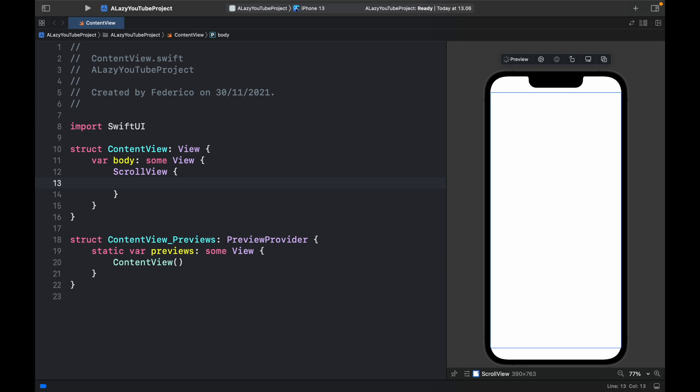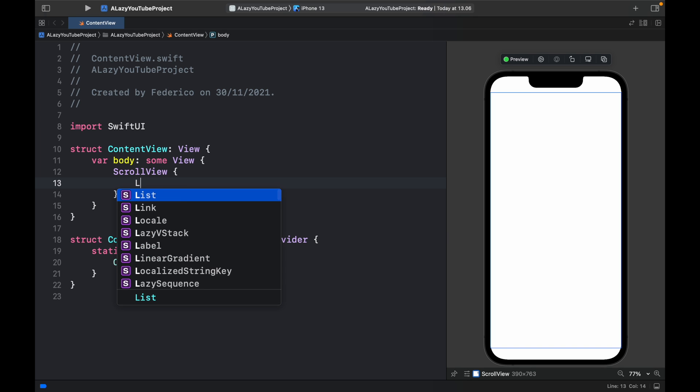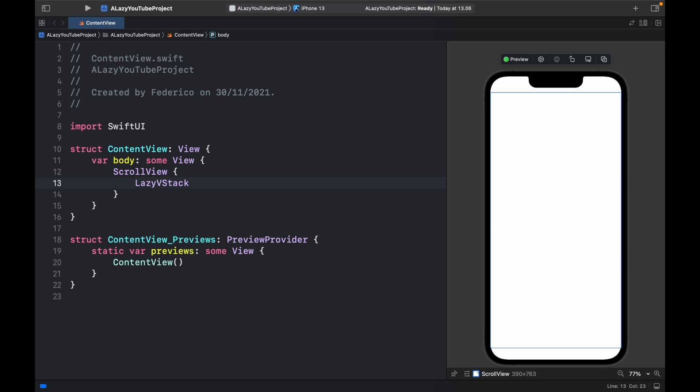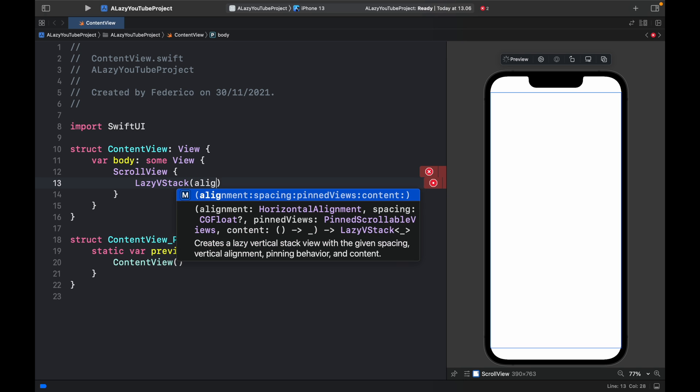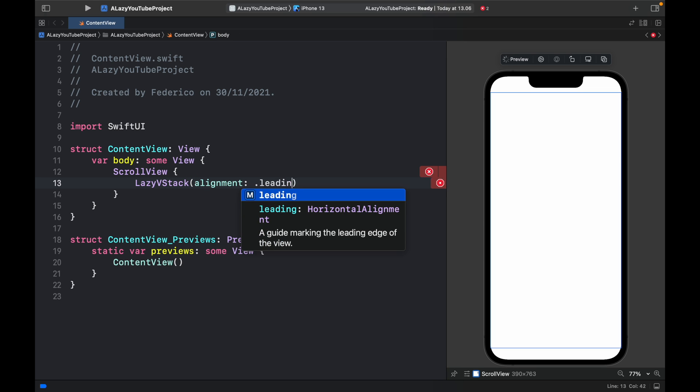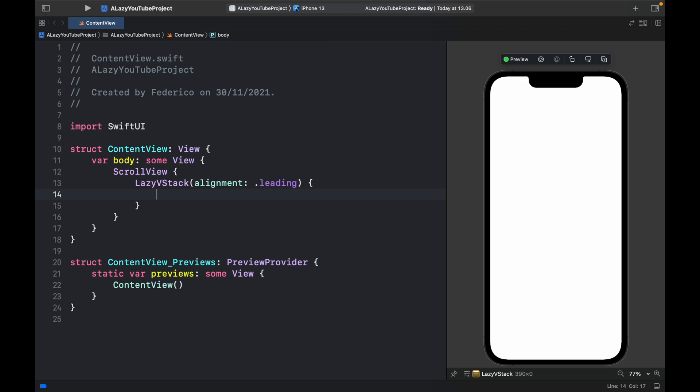But in today's video we need to go over the lazy vStack and the same thing goes for the lazy hStack. But we're going to be using this first and just to get started we're going to add an alignment of dot leading. Now for this example we will just be doing everything that we would normally do in a vStack except we're going to be using a lazy vStack and as soon as we're finished with this sample code I will explain exactly what's going on.